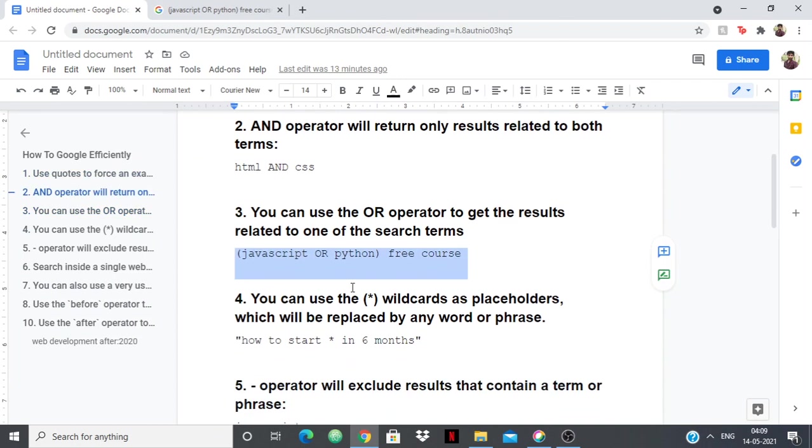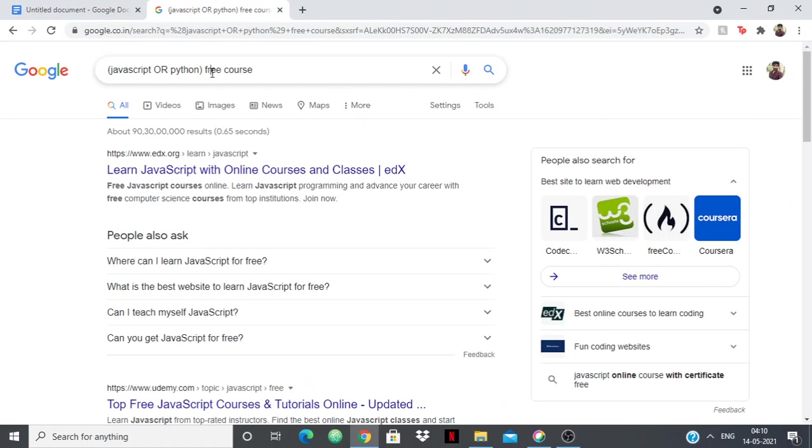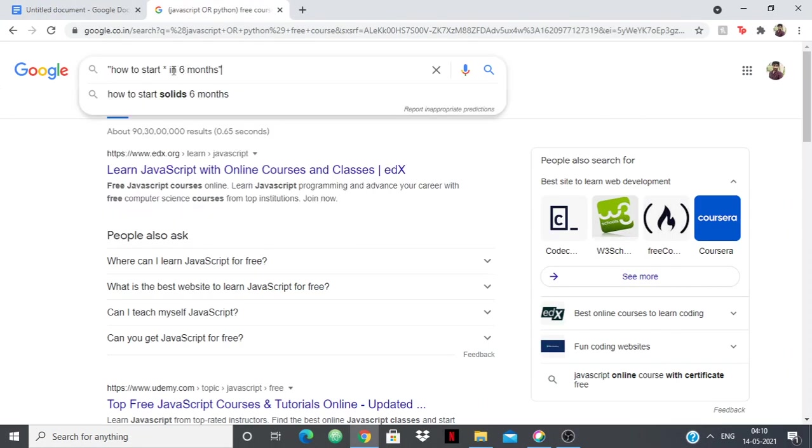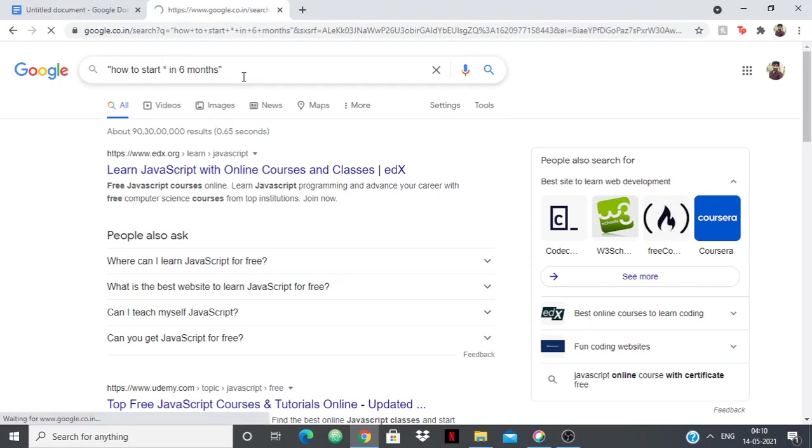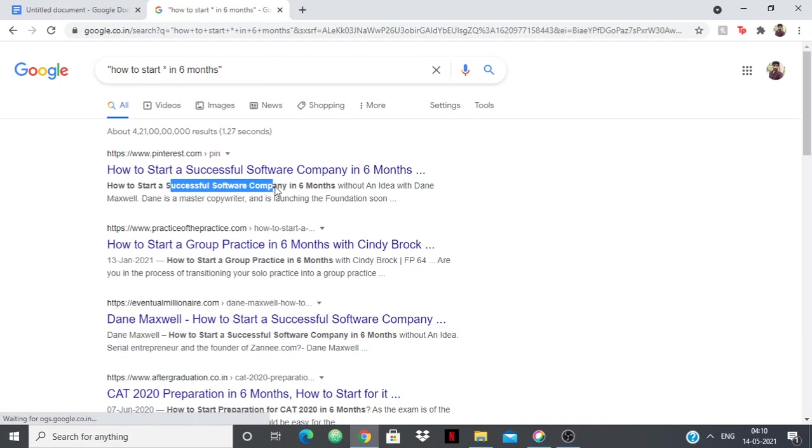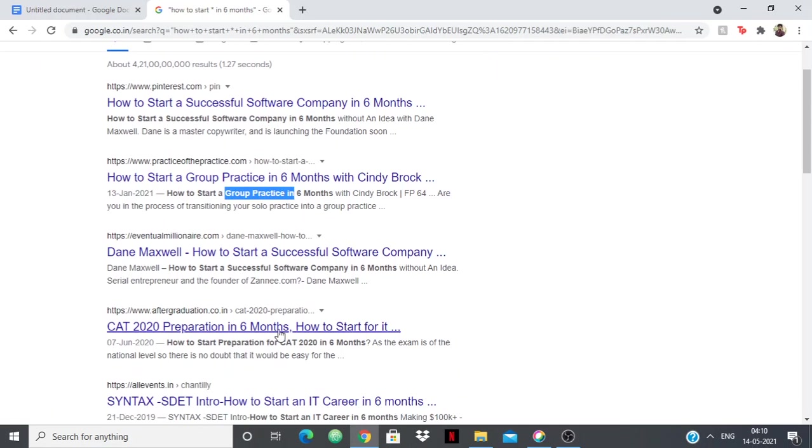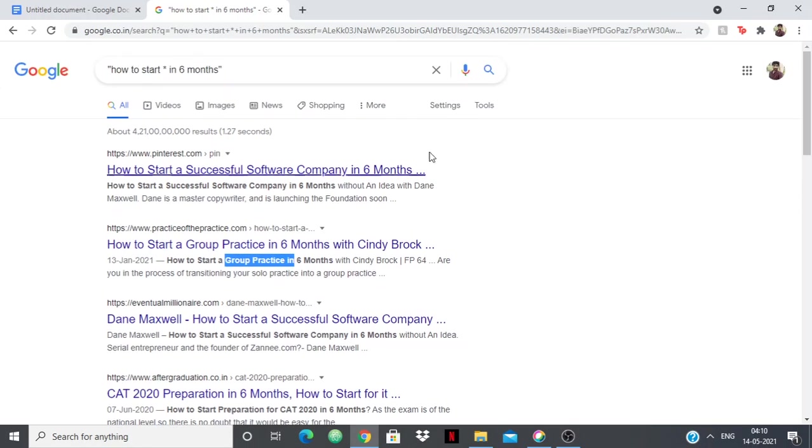This is an important one: we can use the star and wildcards as placeholders. For example, if I want to search "how to start something in six months," you can write "how to start * in six months" and that star can be replaced by anything. It's basically googling but replacing star by any other word. You can see "how to start sales in six months," "how to start a business in six months," "how to start a successful software company in six months" - this has been replaced by the star. Likewise, you can use this by using star as a placeholder.